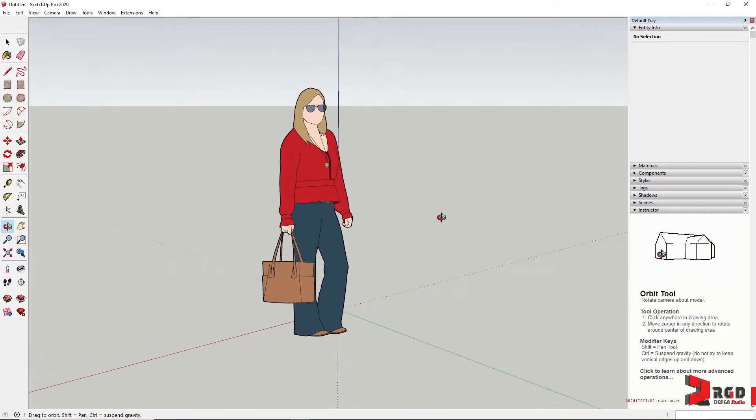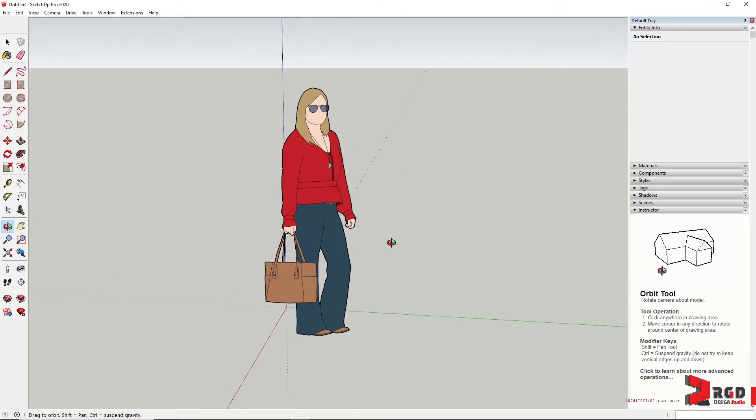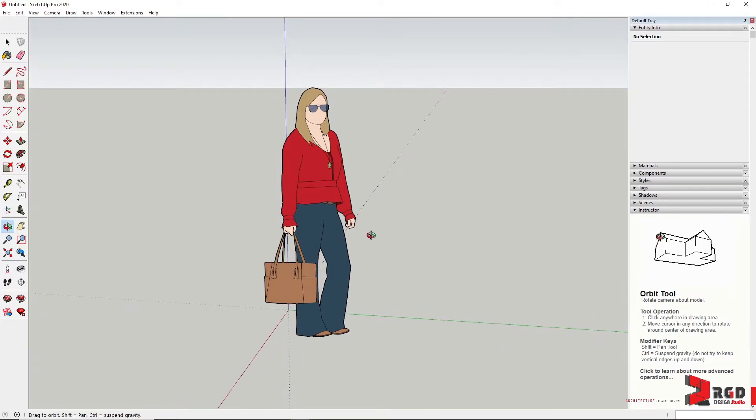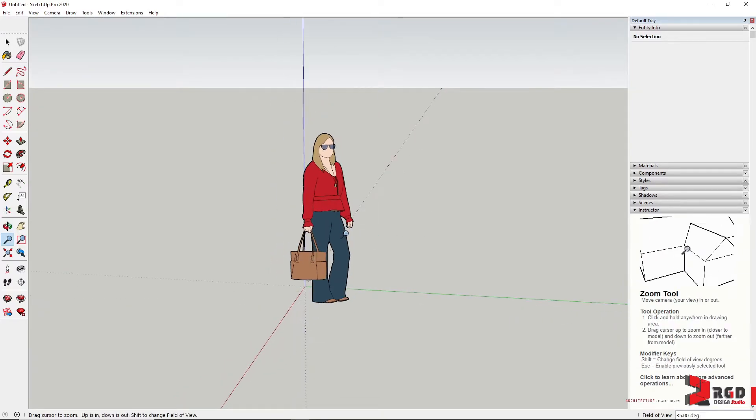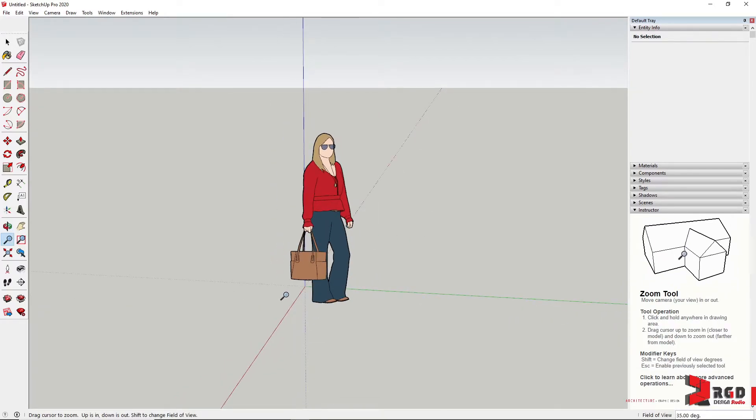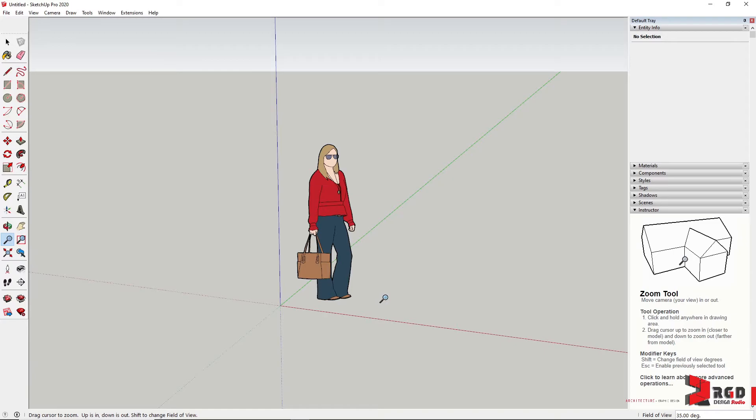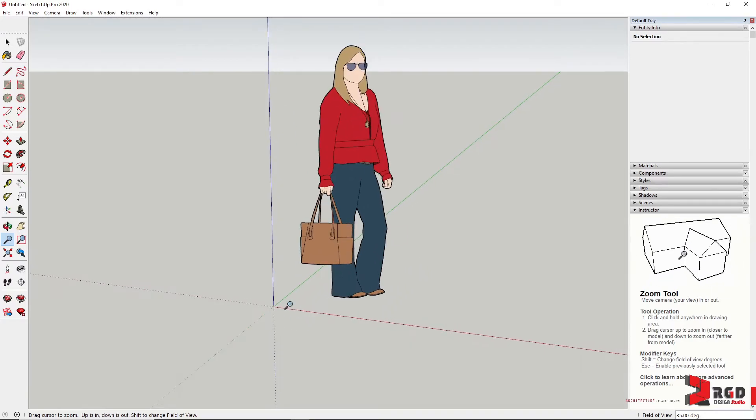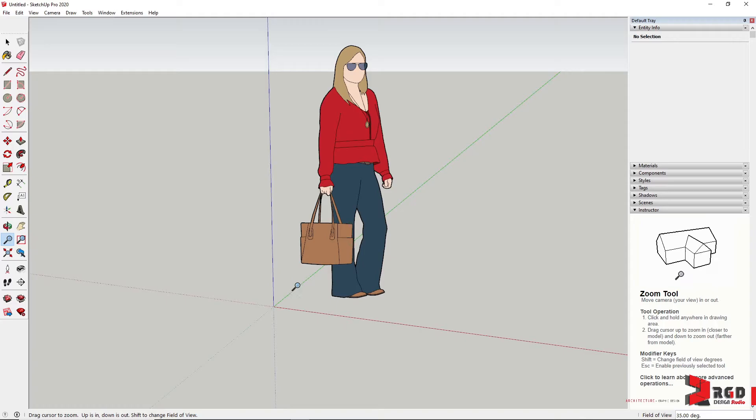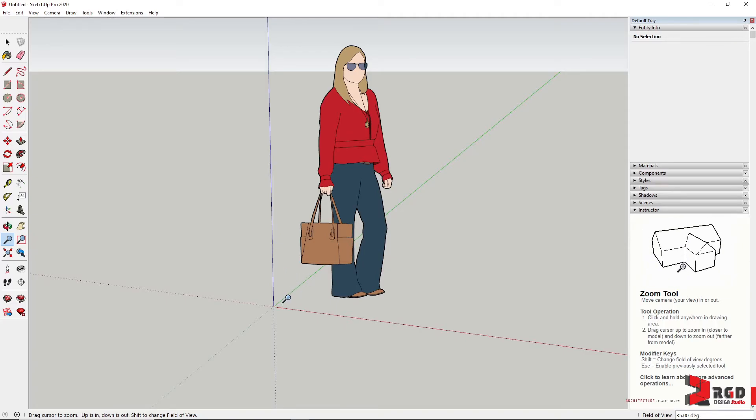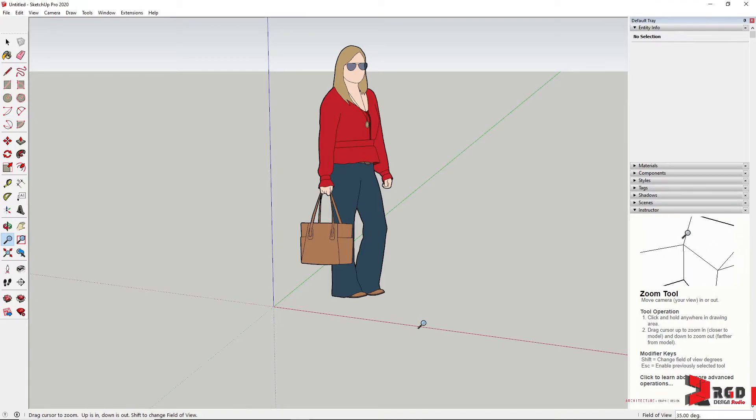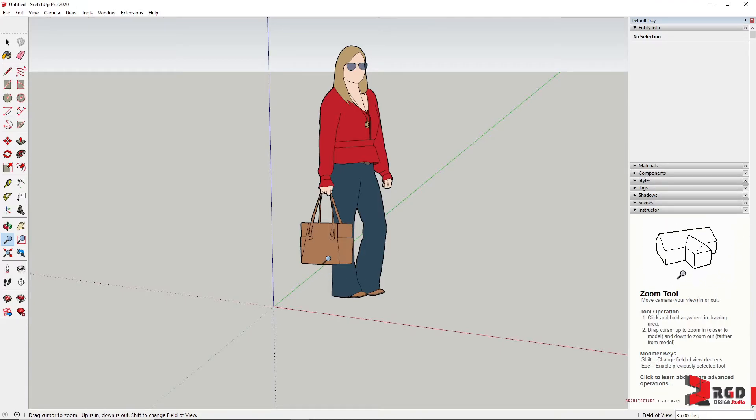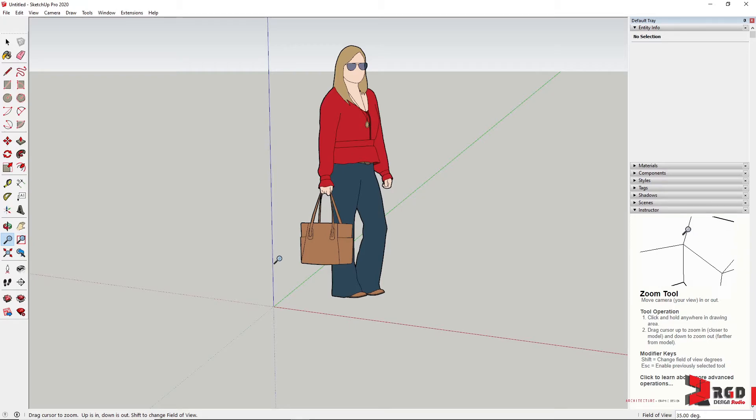Another important element of the drawing area that you need to understand are the colored lines represented by red, green, and blue. These are the 3D axes: X for the red, Y for the green, and the Z axis for blue.